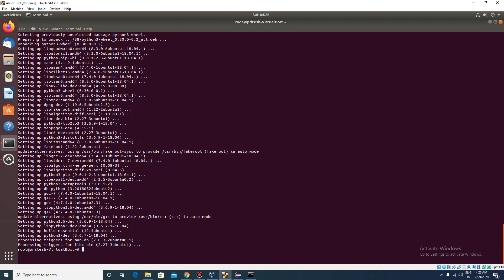Let's check the version. Okay, pip has been installed. It might be a lower version, so we will have to upgrade. It is version 9.0.1 which might be too low. So let's upgrade it. For the upgrade, just type the command: python3 -m pip install --upgrade pip.